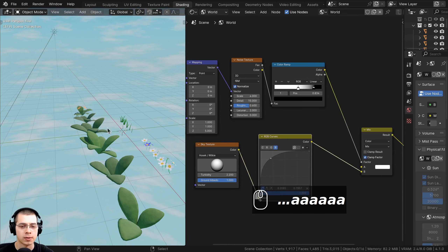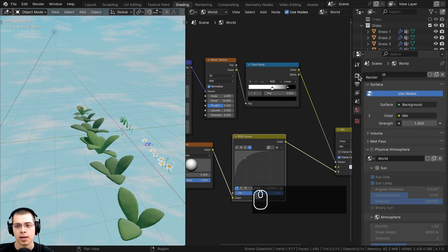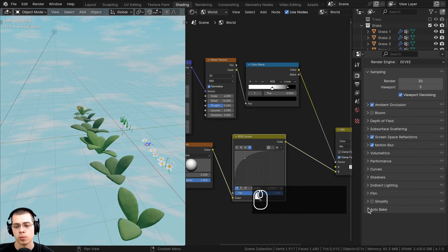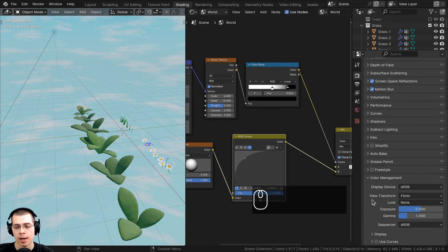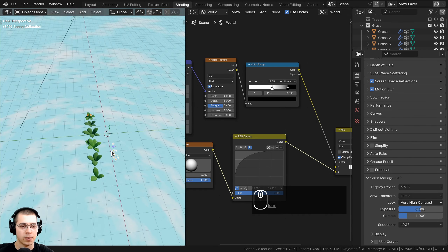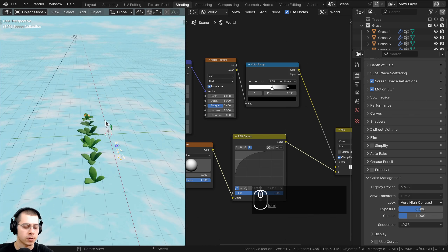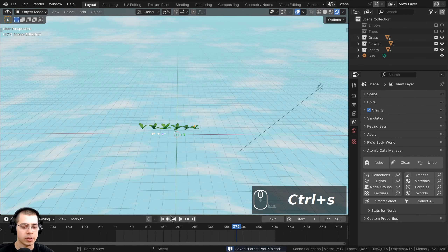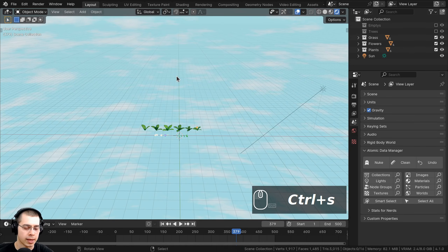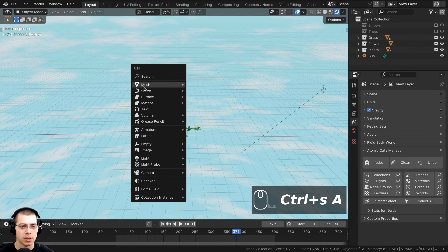I also want to change the color management to make colors more contrasty and saturated. Opening the render tab and scrolling to color management, I'll set the view transform to Filmic and the look to Very High Contrast. This makes colors pop and look much nicer. Then I'll press Ctrl+S to save.